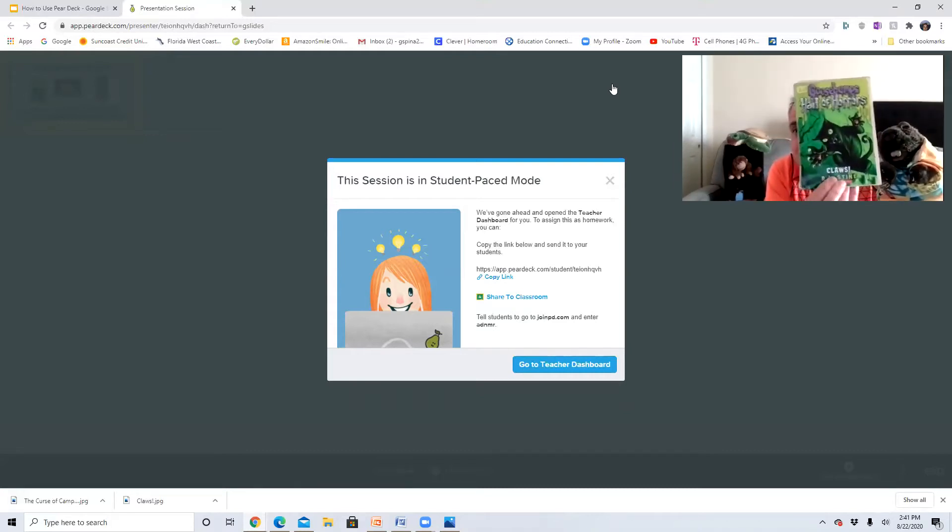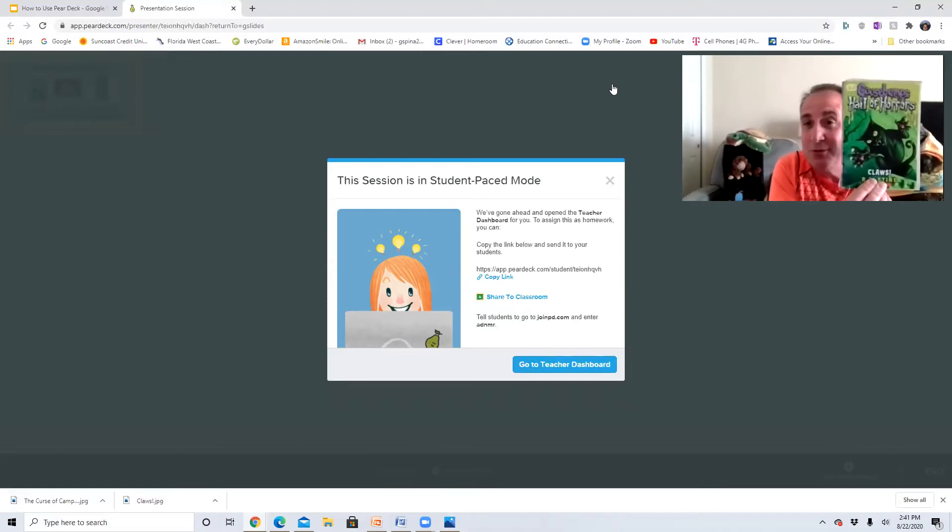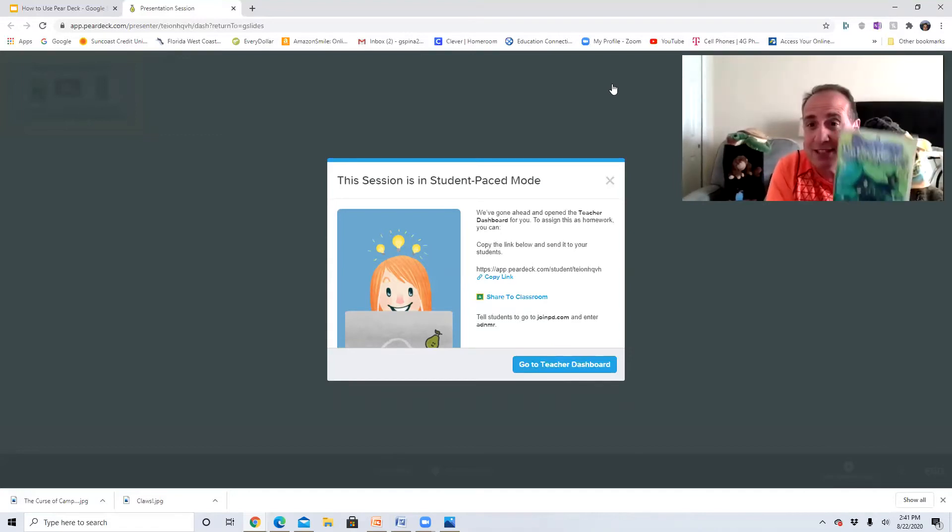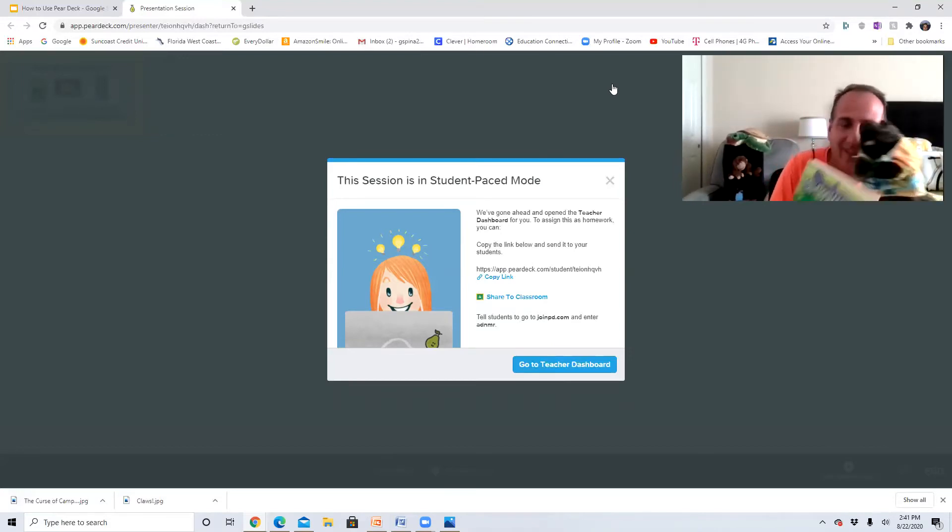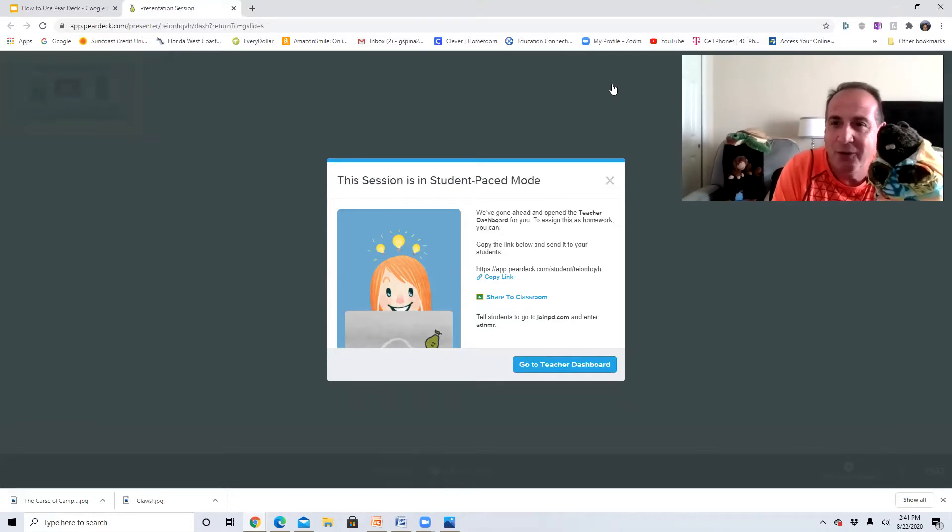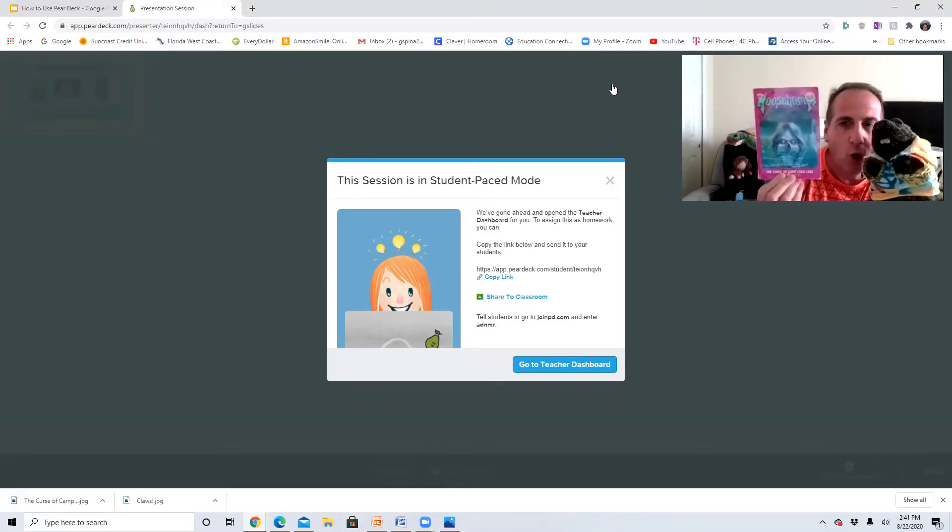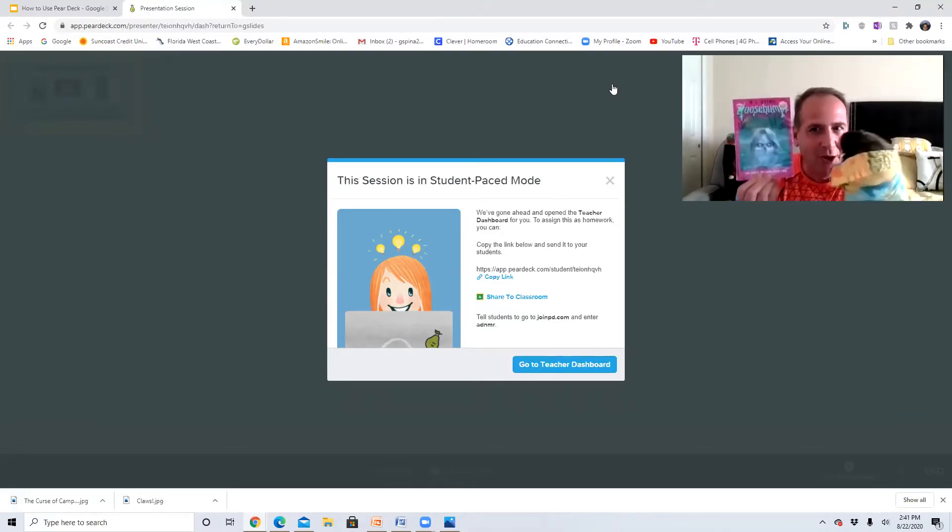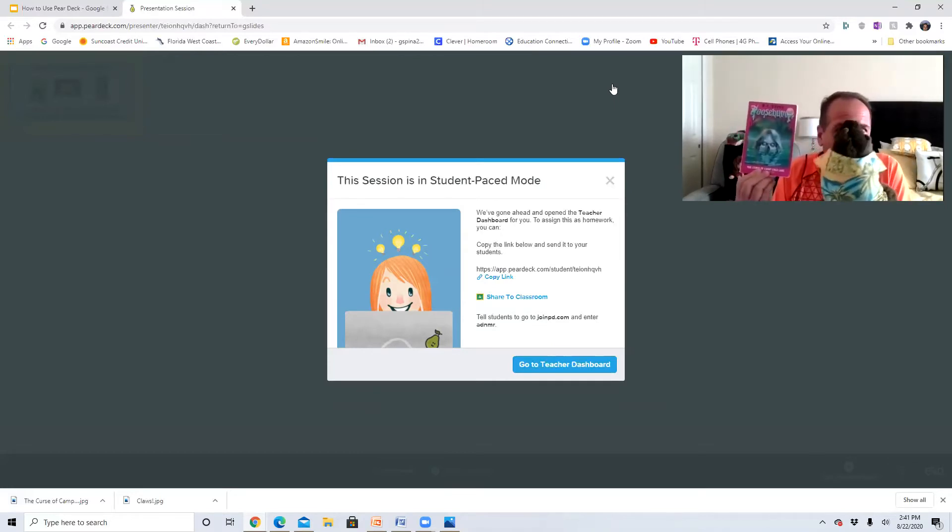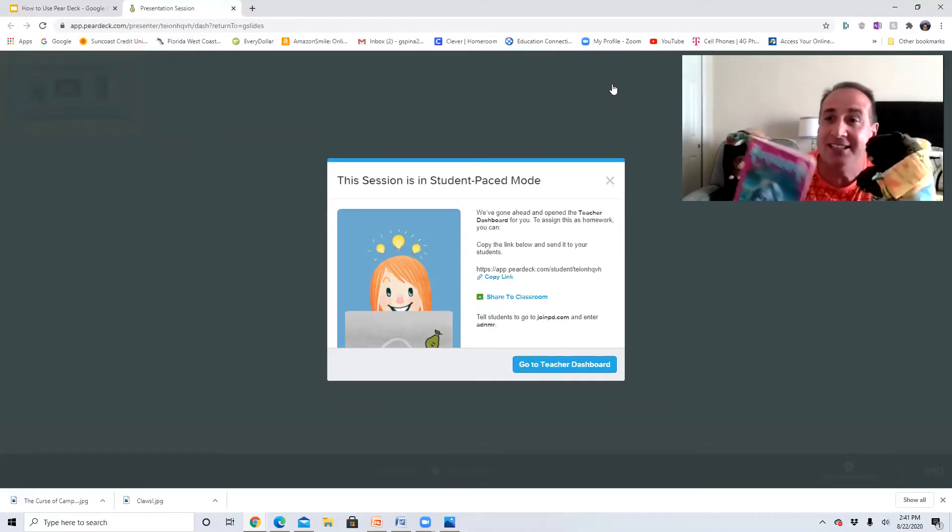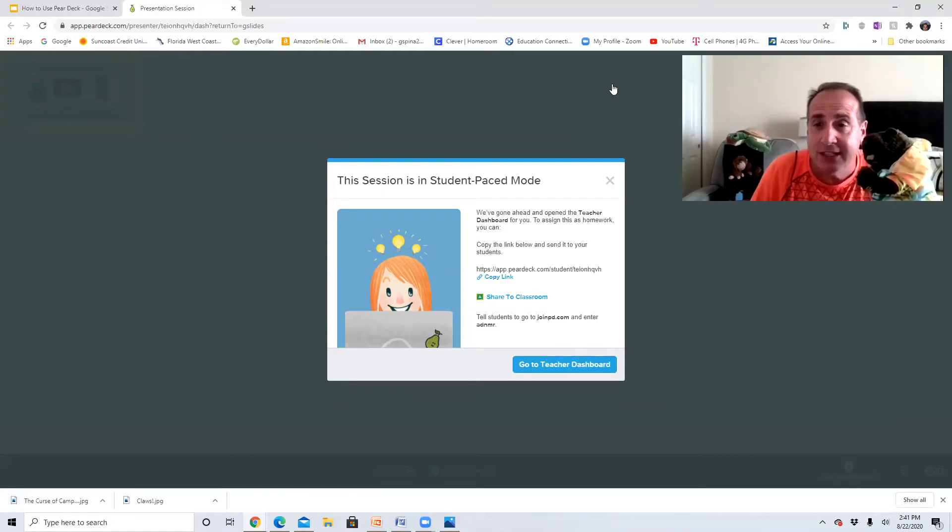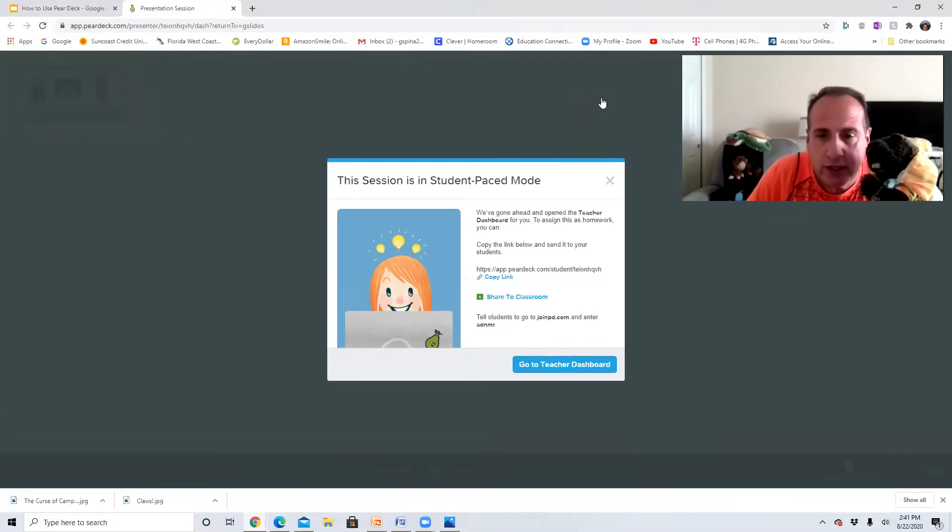We're either gonna start with Claws, which is one of my favorite books, or we're gonna read The Curse of Camp Cold Lake. So you guys are gonna choose which one we're gonna do.